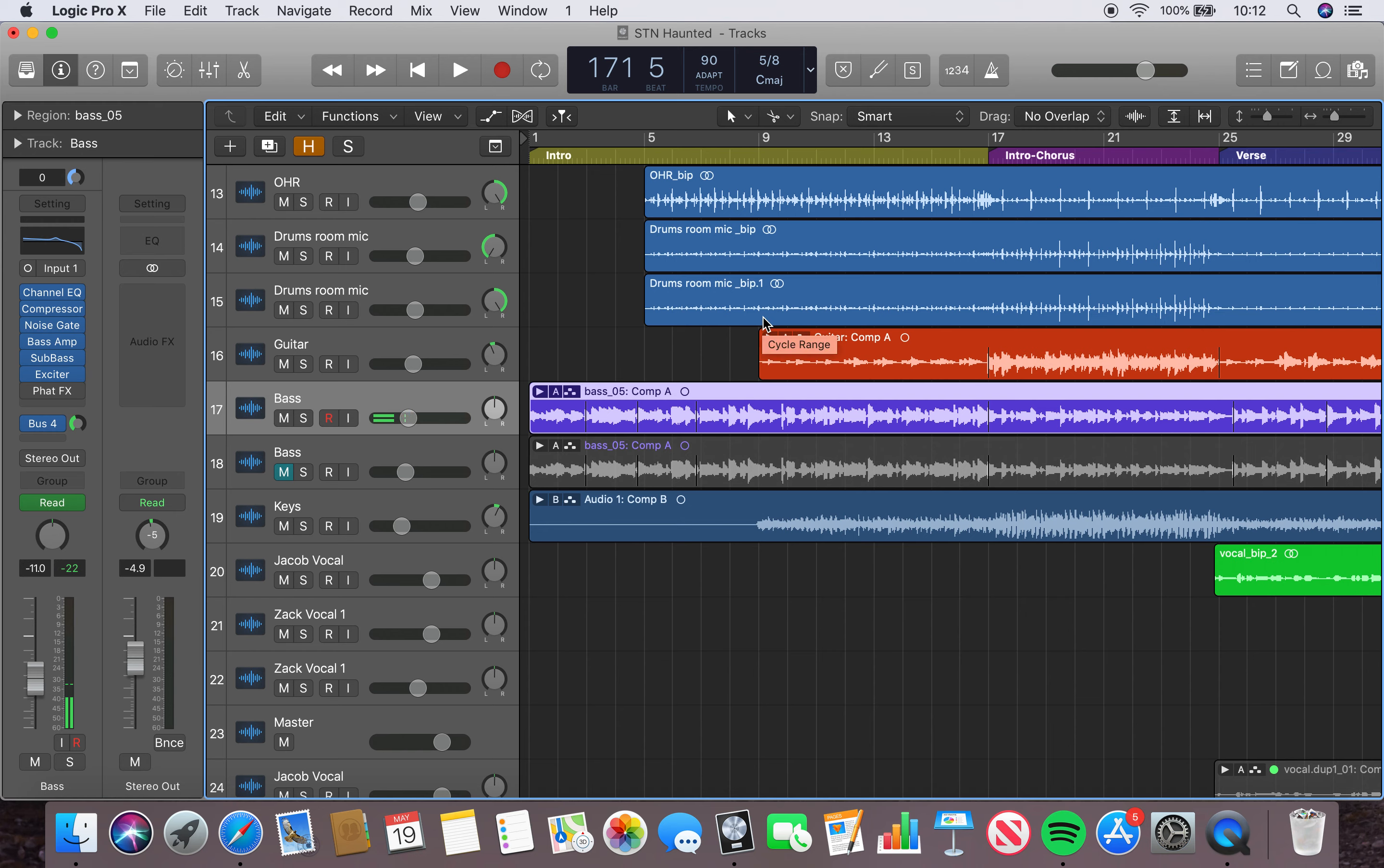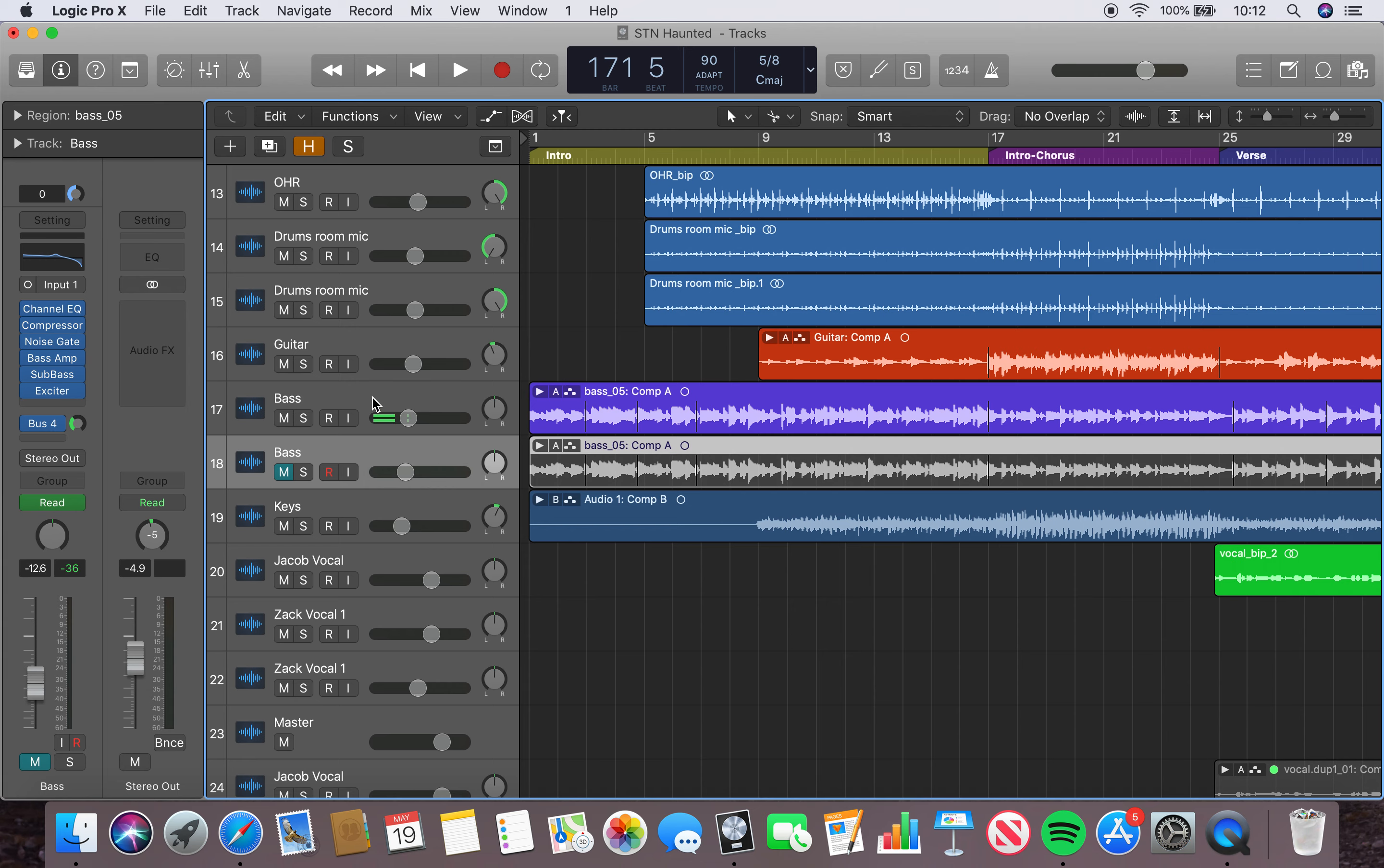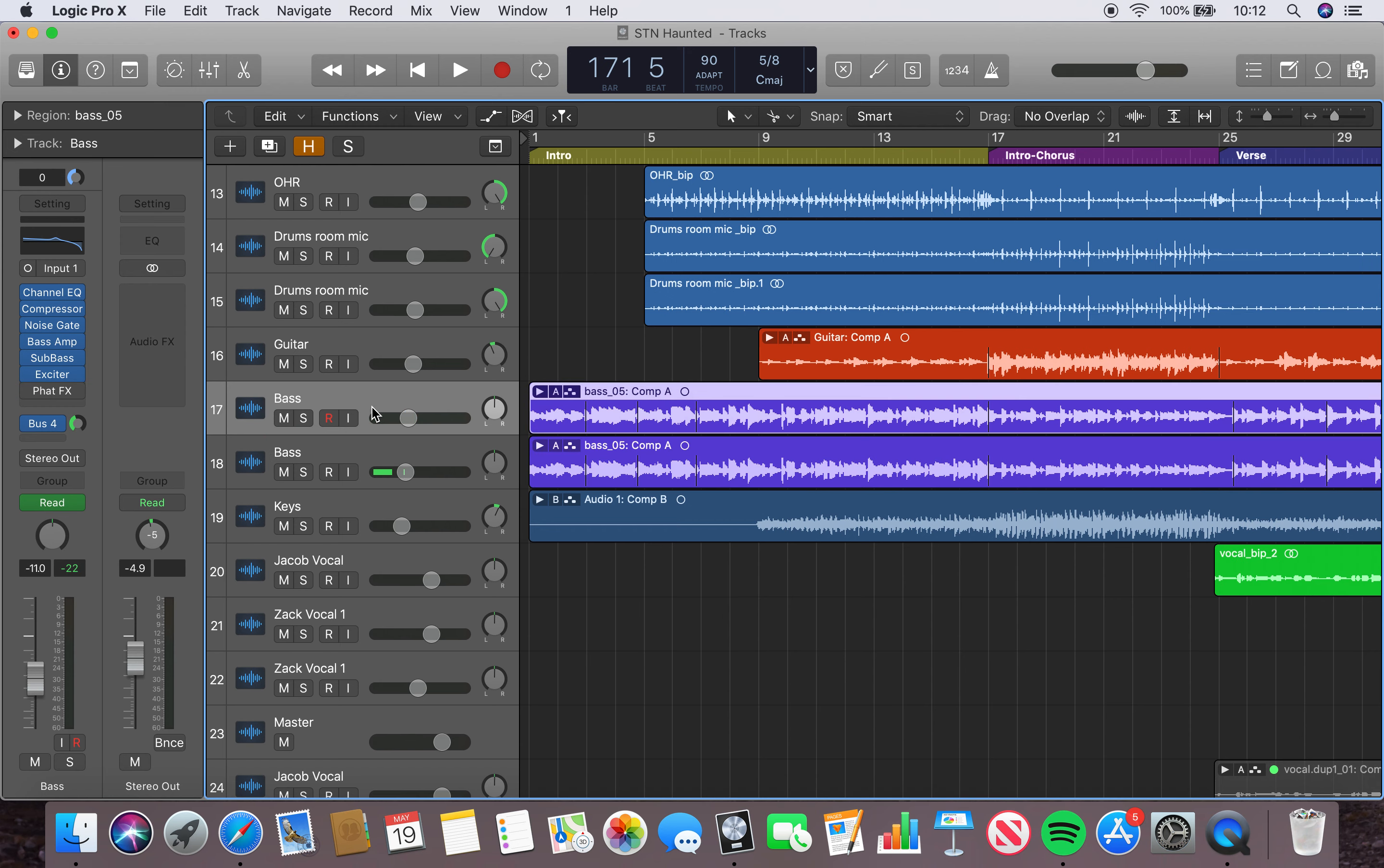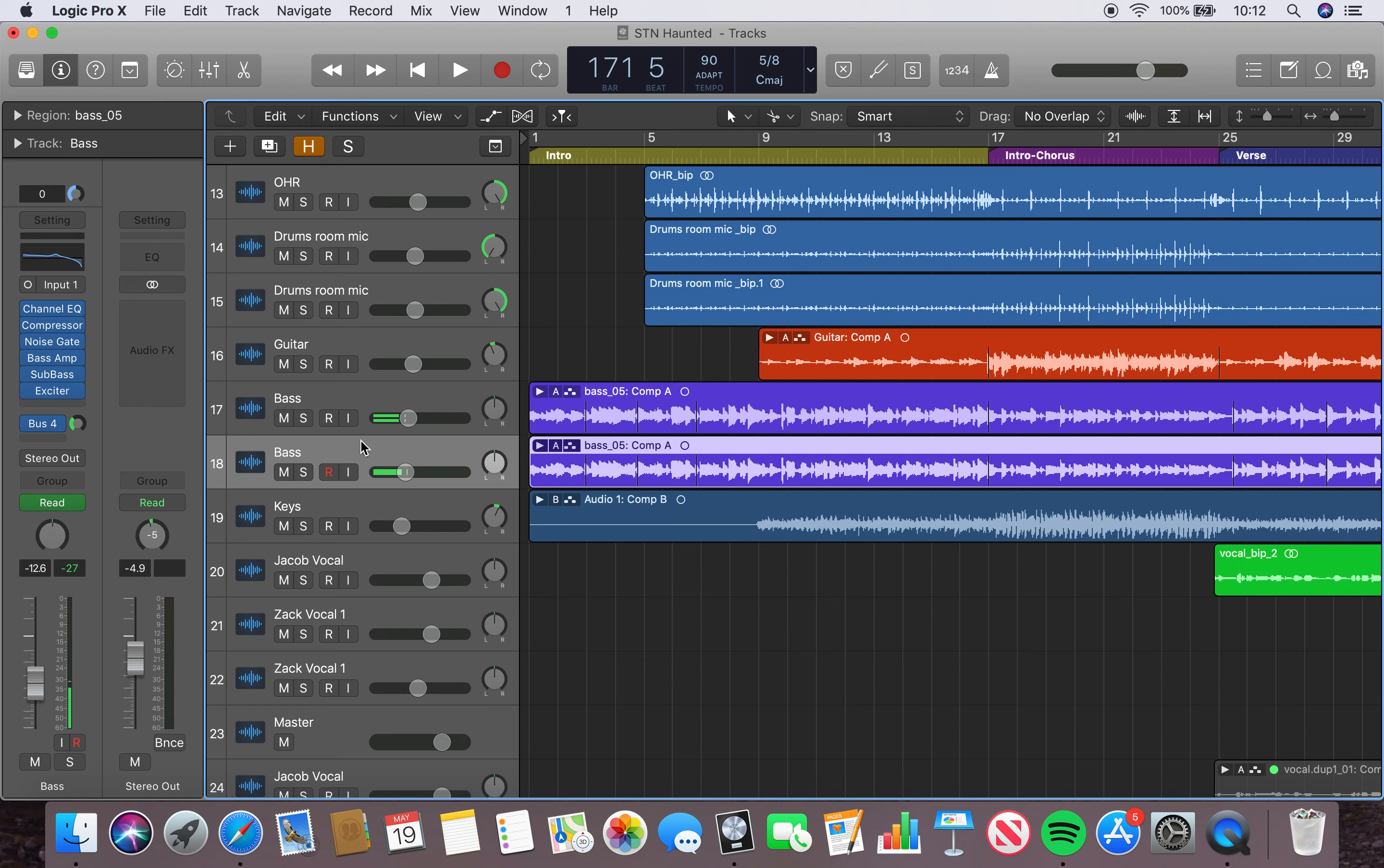This is my bass guitar for Haunted. Originally what I did is I was going to have two bass tracks and have one that sounded more like a synth bass and then the other that sounded more like a natural normal bass.